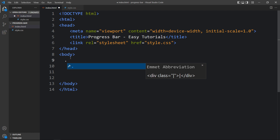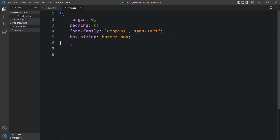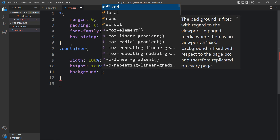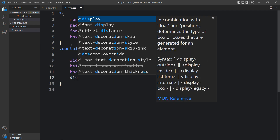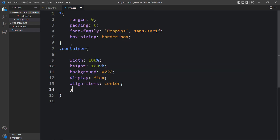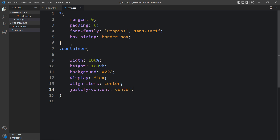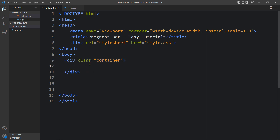Let's add a div with the class name 'container'. Next we have to add the CSS for this container, so add this class name in the CSS file. Here we will add the width and height of the container, then the background color. After that we will add display flex, align items center, and justify content center so that any content added to this container will be displayed in the center. Now let me open the HTML file in a browser — you can see the dark background color on the complete web page.